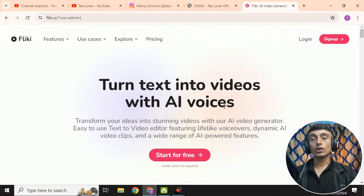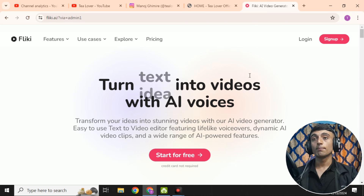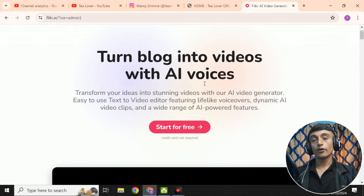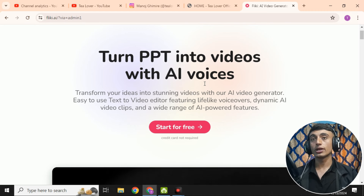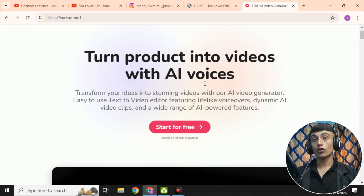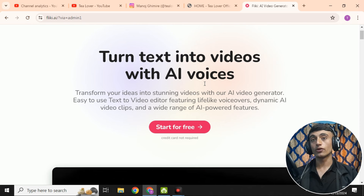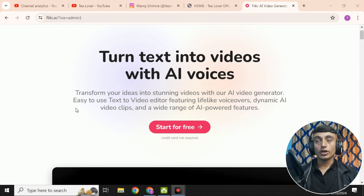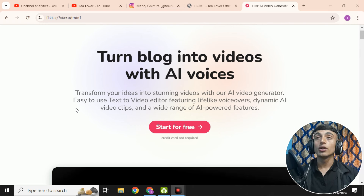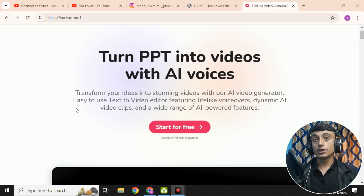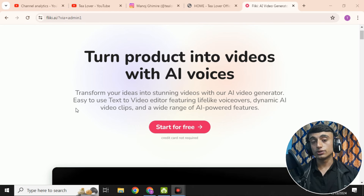Inside the Fliki AI website, you'll find an interface where you can start getting free YouTube Shorts. You can also create longer videos, though they are limited to one minute, so you would need to merge multiple clips for a longer result. The platform lets you turn your ideas, blog posts, products, or PowerPoint presentations into AI videos using AI voices.